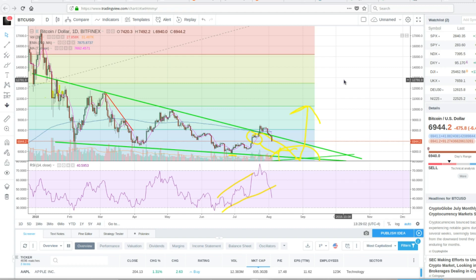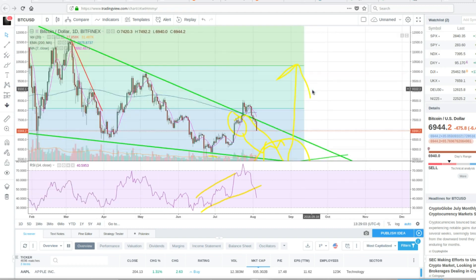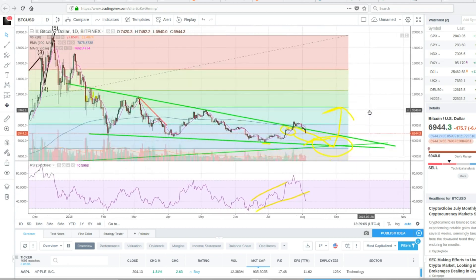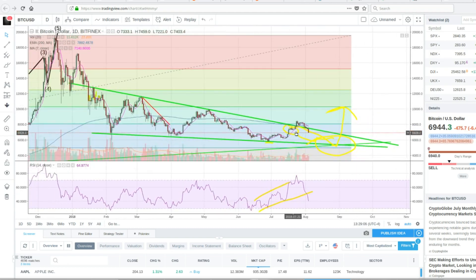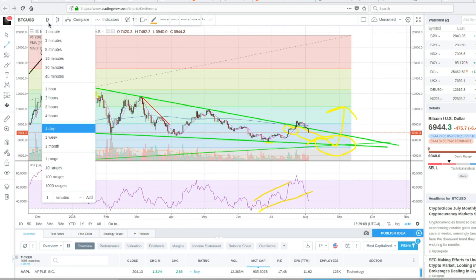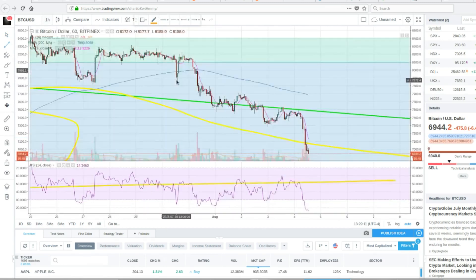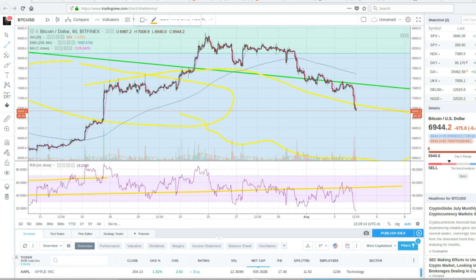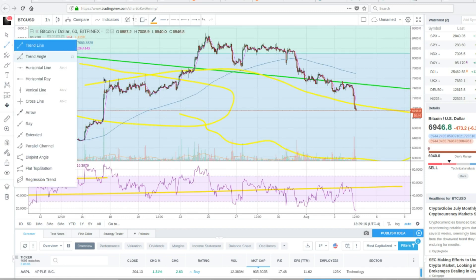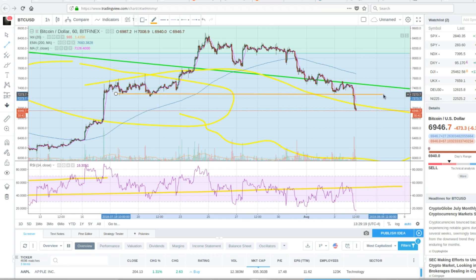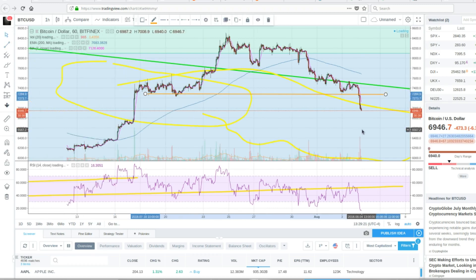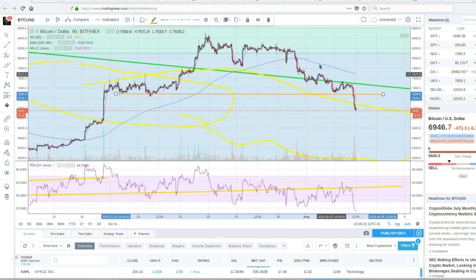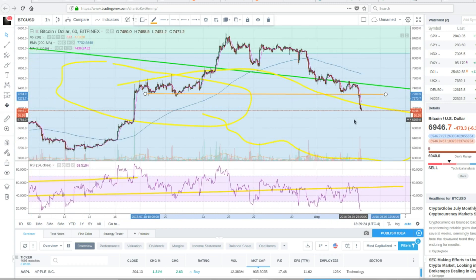But yeah, Bitcoin fell today on some FUD. I had also broke this, you can see it better on the hourly. It broke this support here. And now we're deep into this blue area here for the Fibonacci retracement.